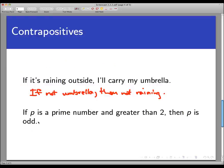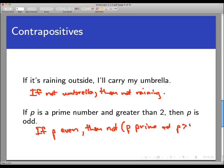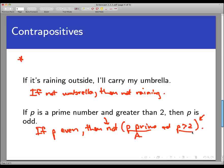For the second statement — if P is prime and bigger than 2, then P is odd — we swap and negate each part. If P is not odd (or equivalently, if P is even), then it is not the case that P is prime and P is greater than 2. Abbreviating: let A mean 'P is prime' and B mean 'P > 2', so the conclusion in symbols is not (A and B).